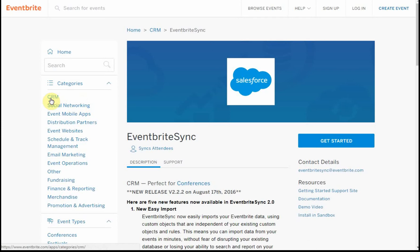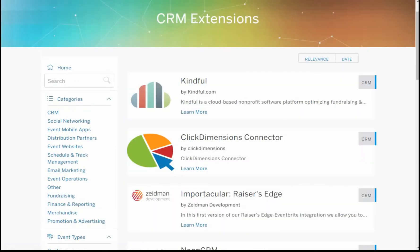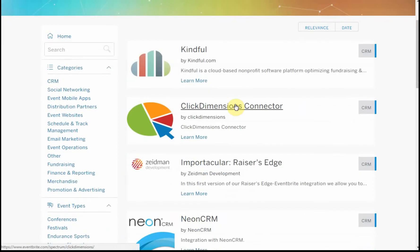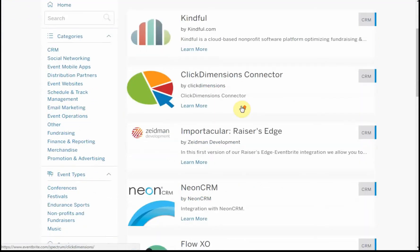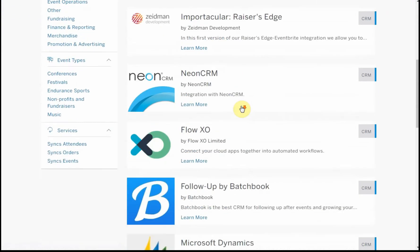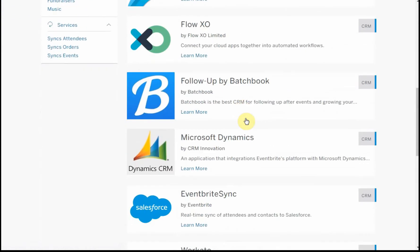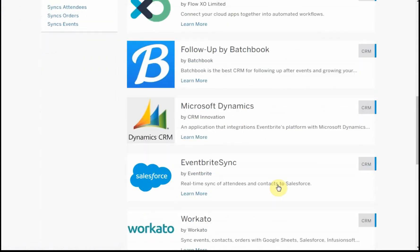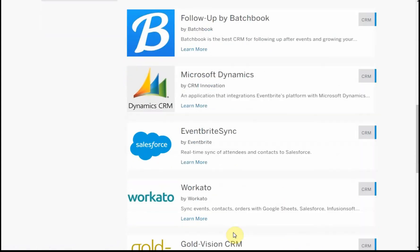If we click on CRM, just to give you a sense of how other AppExchanges would work, this is showing other programs that would connect. Here's Microsoft Dynamics, we see Mercado here that also does Salesforce, but other things as well.